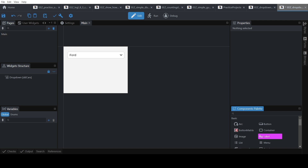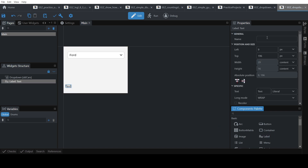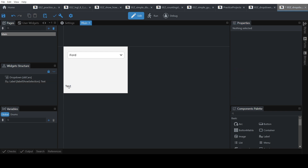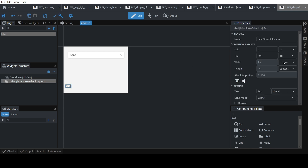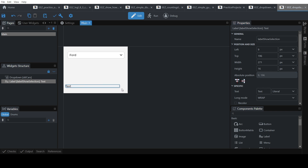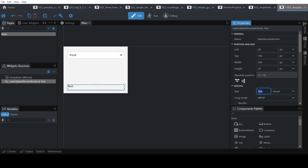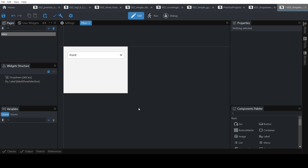Now add a label, give it a name — 'label show selection'. This is to show the selection. Set the label to pixel size so we can extend it the same size as the drop-down list, and add some default text.